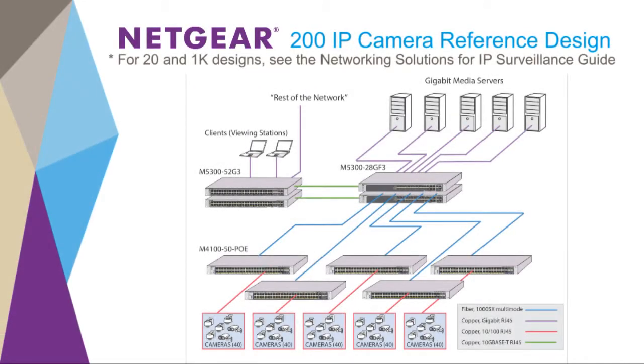This reference design will provide general guidance on how to plan a highly reliable and cost-effective surveillance network. This 200 camera installation would be typical for a facility where cameras must be located in multiple locations.